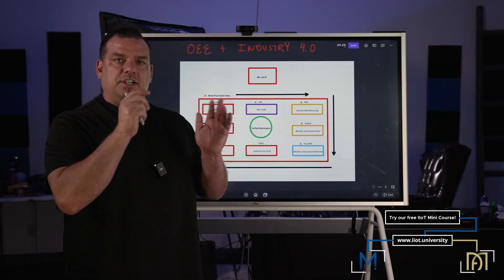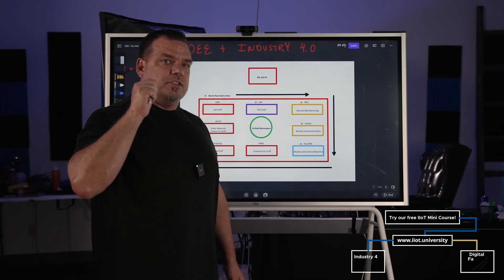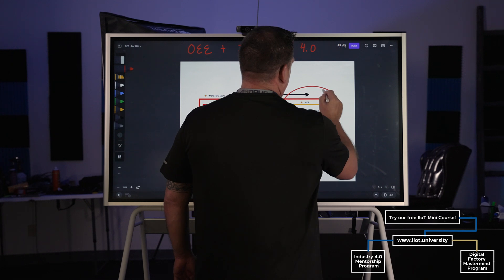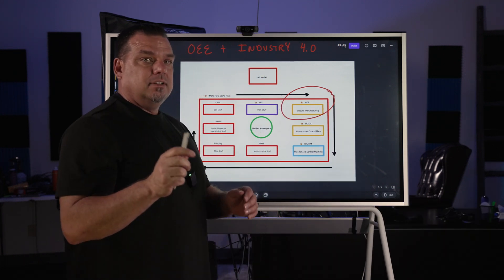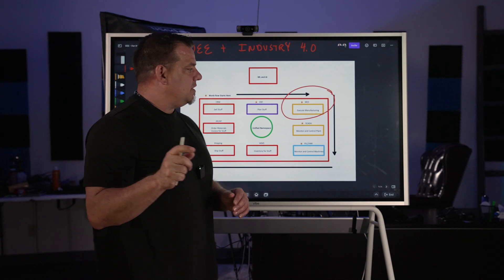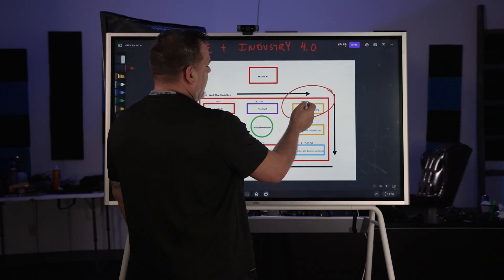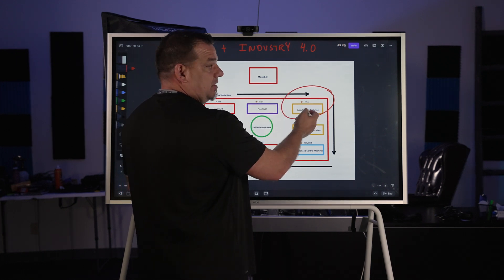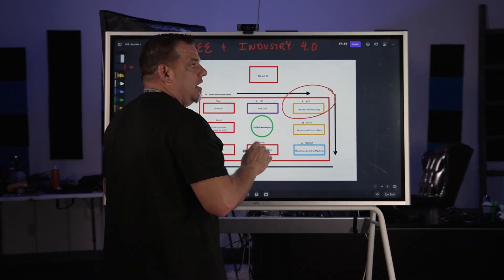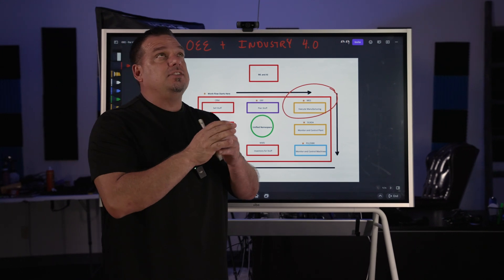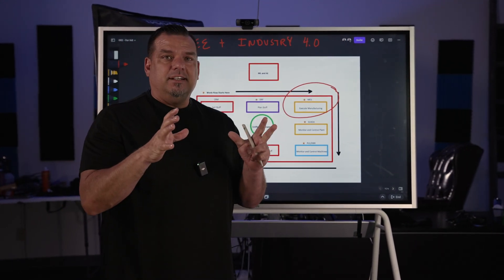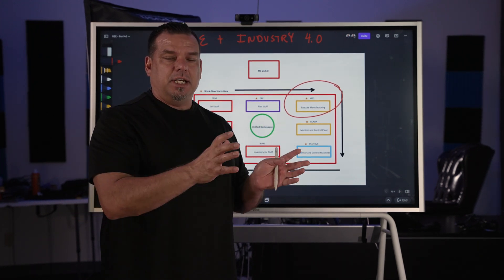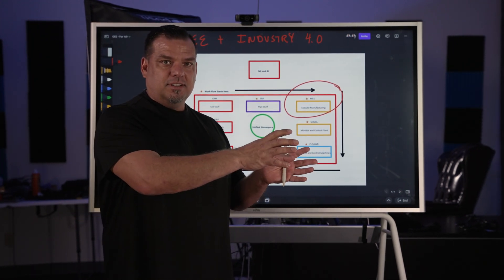The first thing to understand in a digitally mature organization is the function of overall equipment effectiveness. The function of OEE in manufacturing execution is that it is the place where the planning of manufacturing is actually executed. It is a subset — a function within the business — designed to convert data into information to make business decisions.